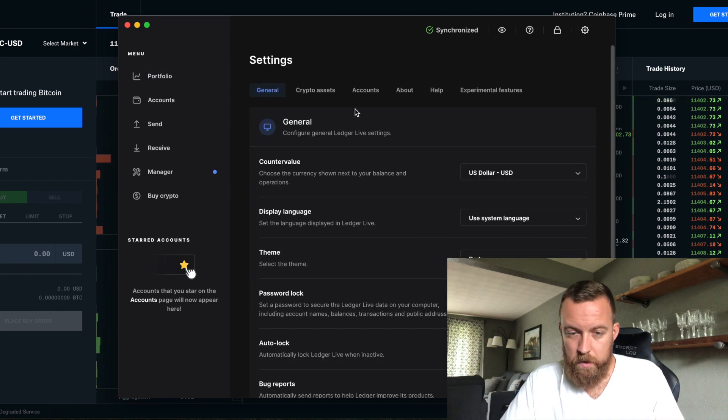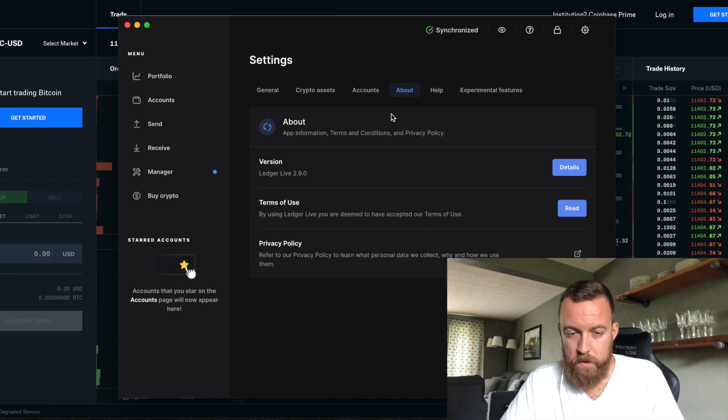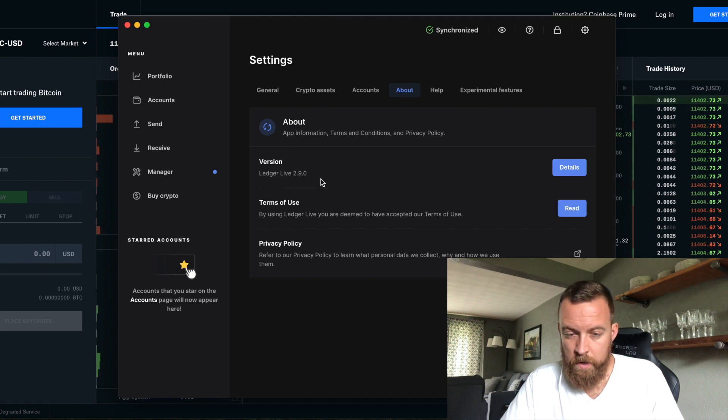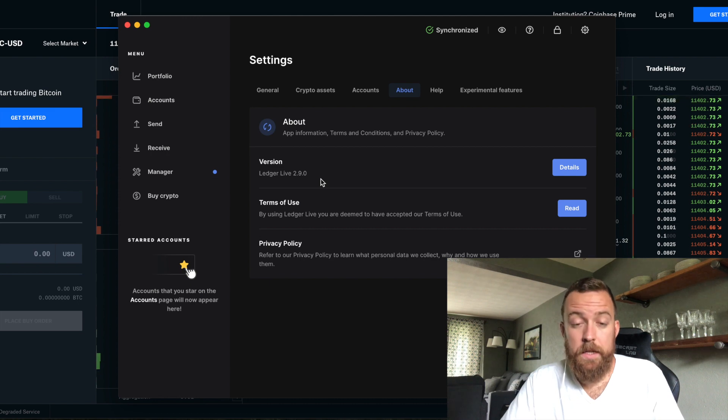I'm going to show you in settings here. You're going to go to accounts. Actually, you're going to go to about. And right there, it's going to tell you 2.9.0. That is the most recent update.